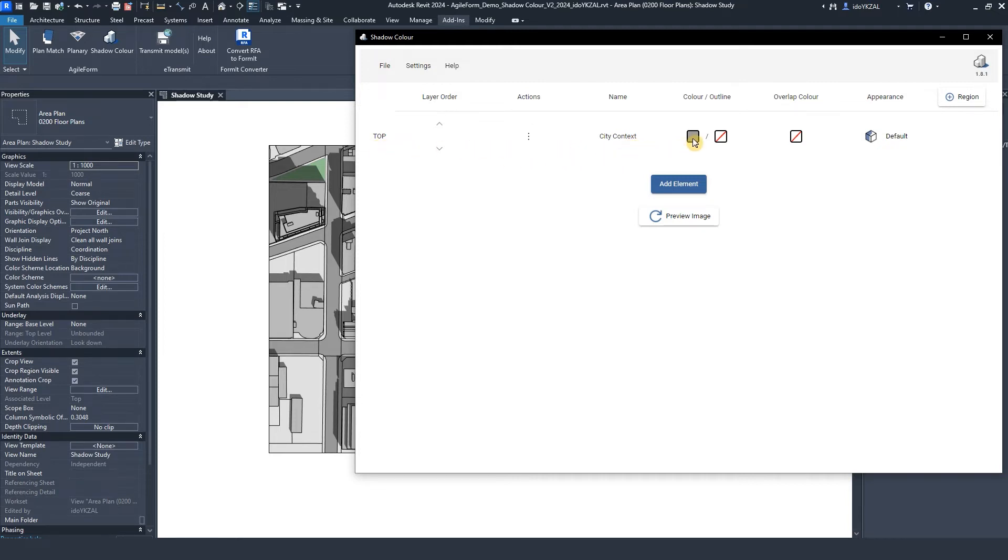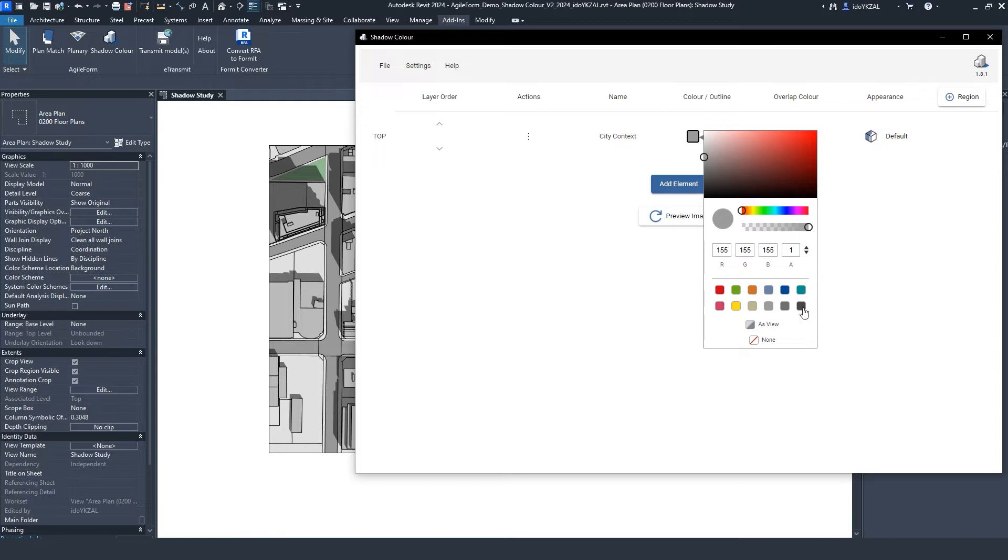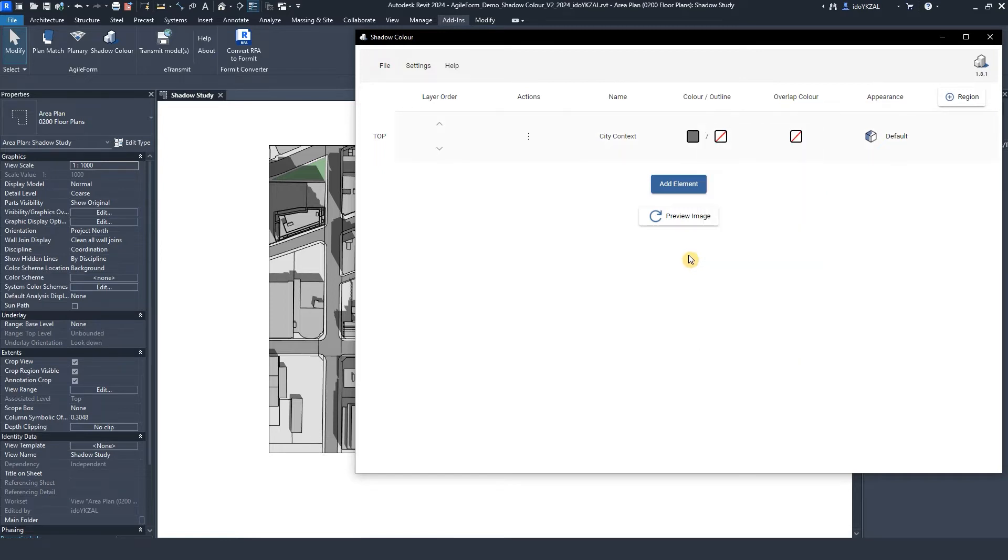Under Color, I can select a color for the shadow's element and optionally adjust the opacity. I also have the option to keep the shadow configuration as in the view by selecting as view or turn off the shadow by selecting none. I'll select dark gray.